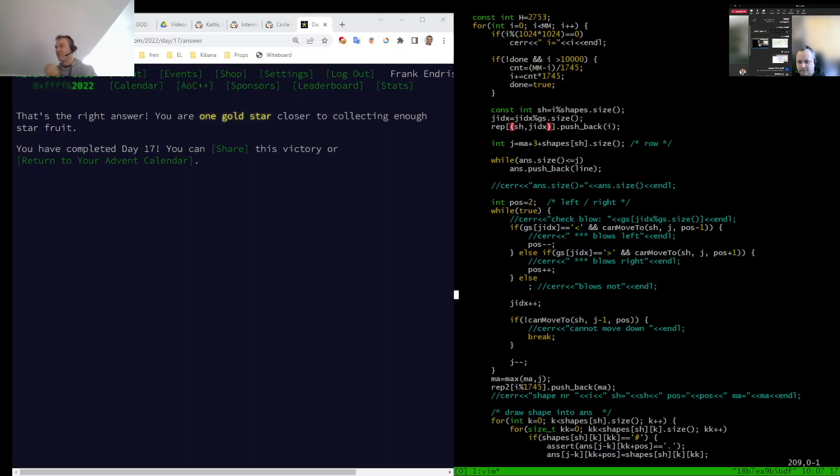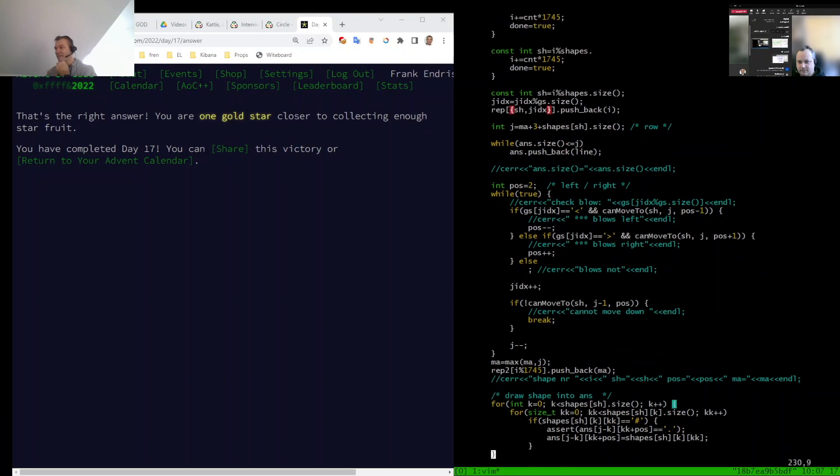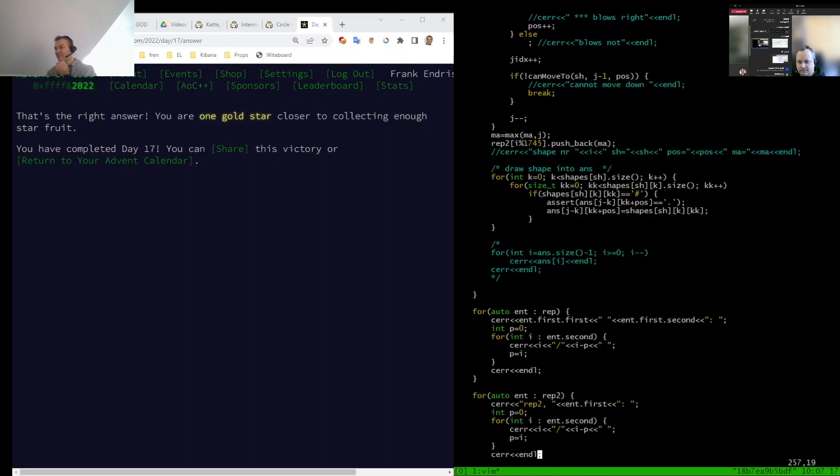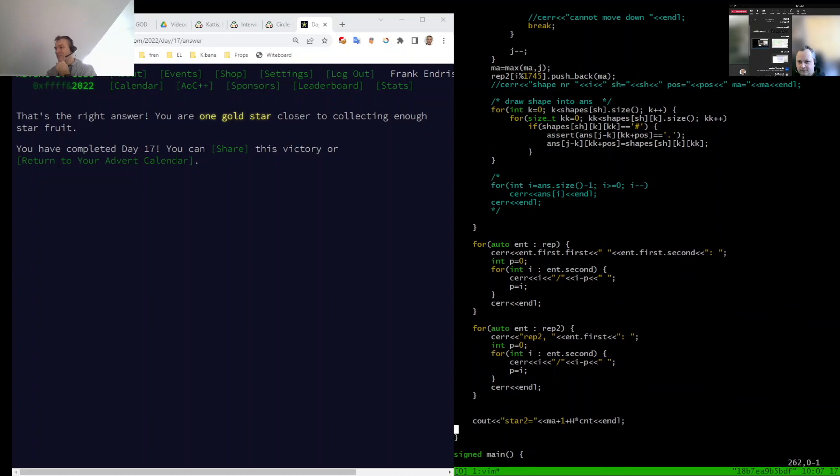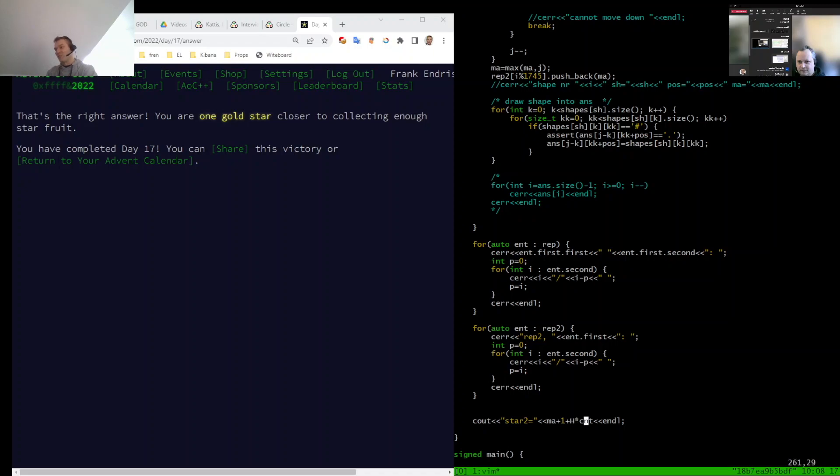So now in the end I take my max position I found, multiplied by this 1,745, no 2,700 something, multiplied by this count, and then this gives actually the right answer.